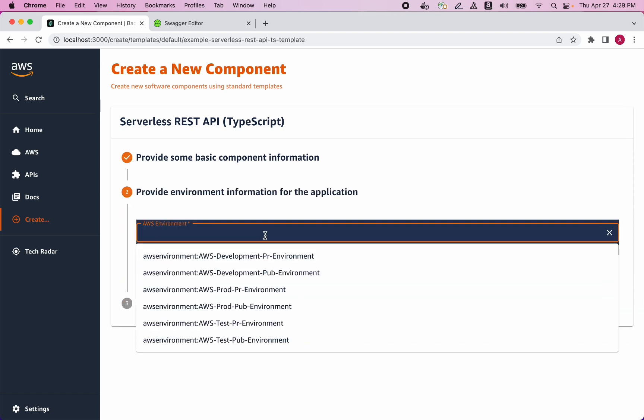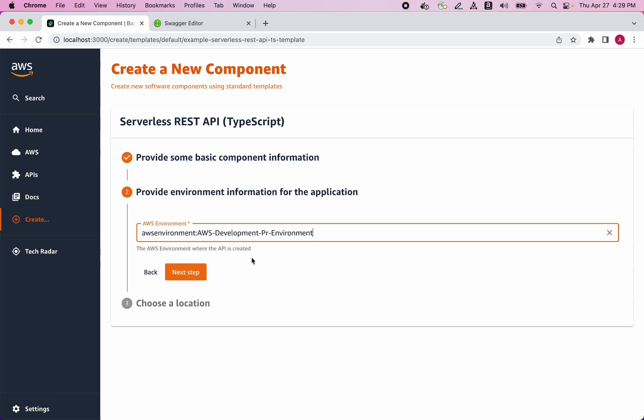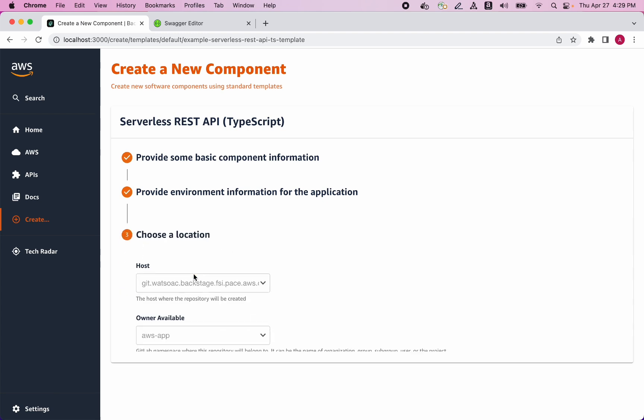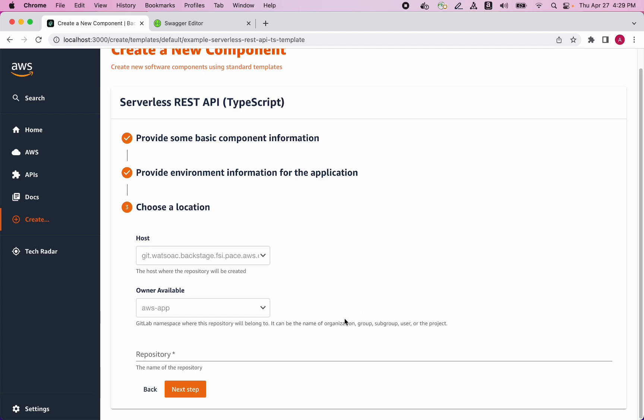The environment field allows me to choose from the various environments that have already been created on the AWS cloud. I'm going to choose a developer environment. The final step is to fill in the name of the repository that I want to be created. I'll call that demo.